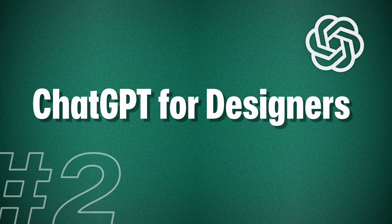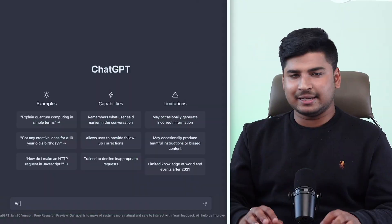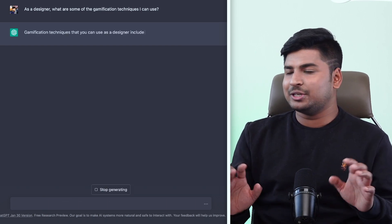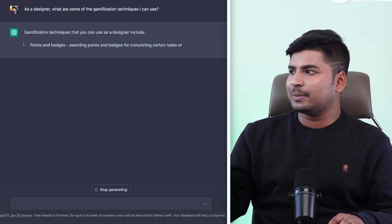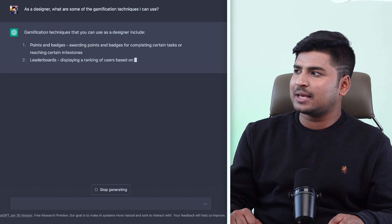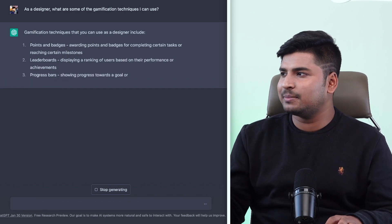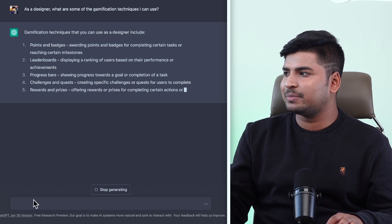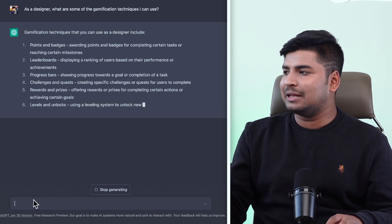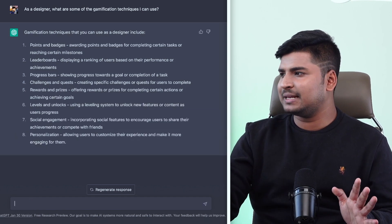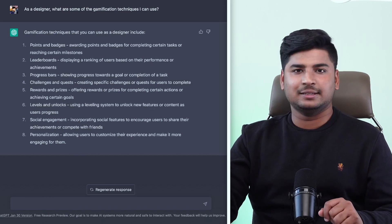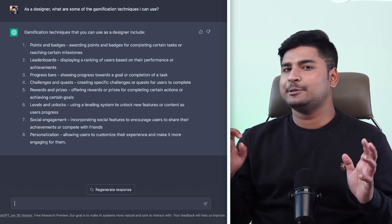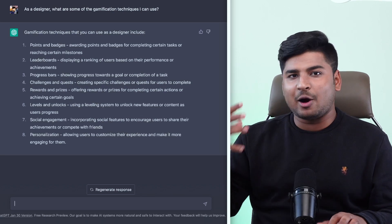Let's see how ChatGPT can help you as a designer. As a designer, what are some of the gamification techniques that I can use? So gamification techniques include points and badges, leaderboards, progress bars, challenges and quests, rewards and prizes, levels and unlocks, personalization, social engagement, and things like that. If you look at the answers, these are right, relevant, and help me understand how I can use them.